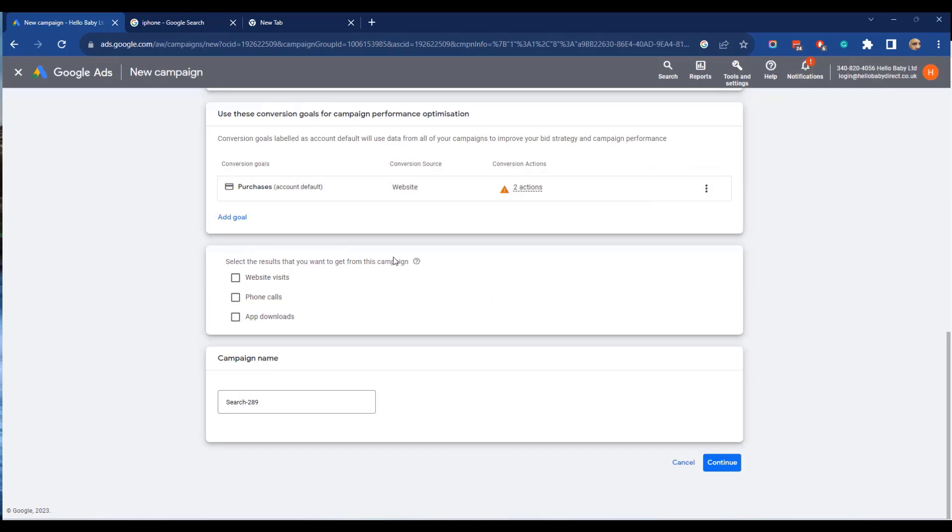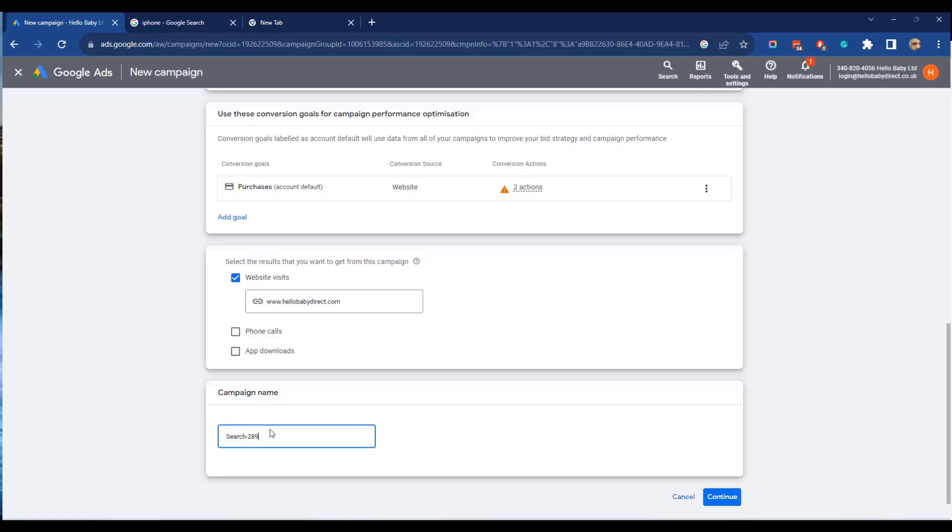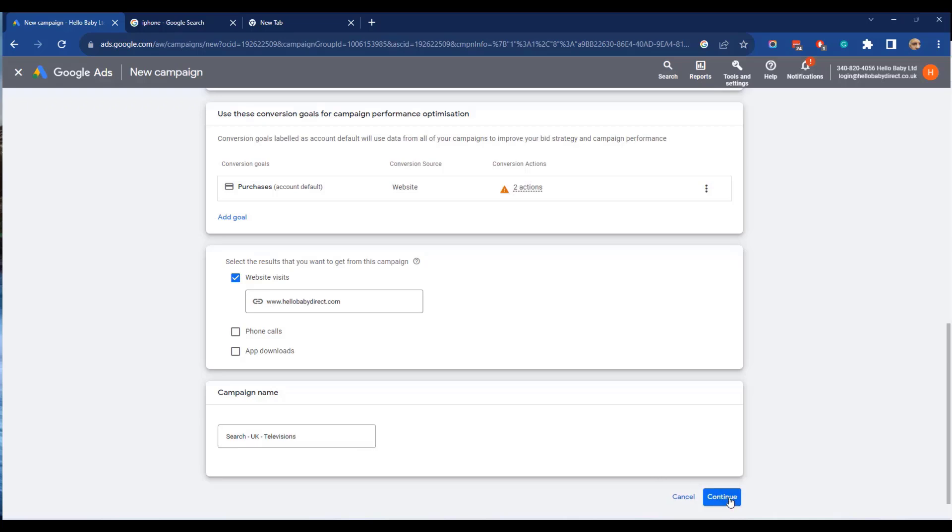And then you select the results you want to get from this campaign. So in this case we're looking to get website visits. We enter the website name and then we need to give a campaign name. Now it's best to give a campaign name which is descriptive. So it's a search campaign, it's focused on the UK, and it's for televisions. So that we immediately know just looking at that campaign what it is focused on and then click continue.